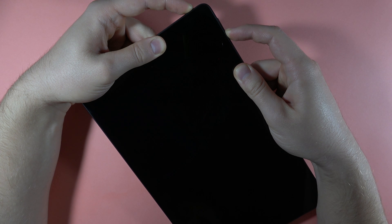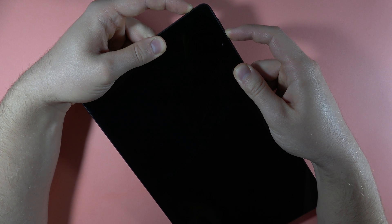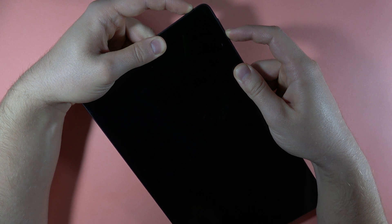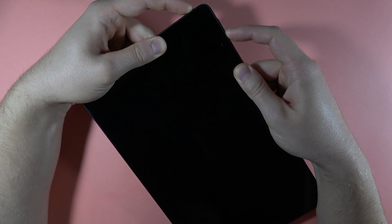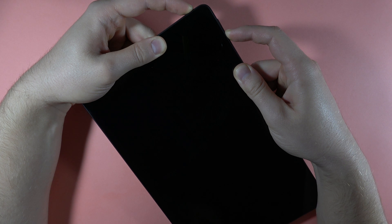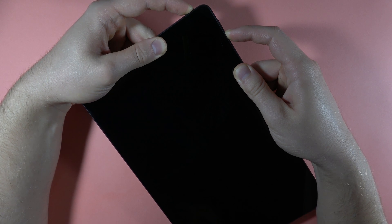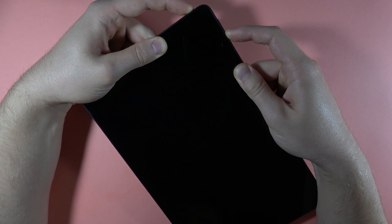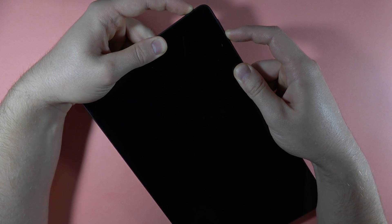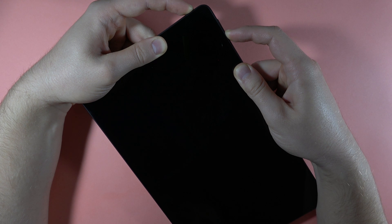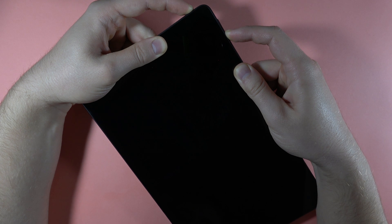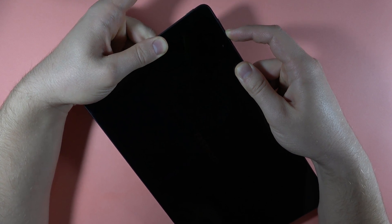As you can see, in my case there was short information about the fastboot mode. When it blinks for the third time, we have to release the power button and hold the volume down button. There we go.